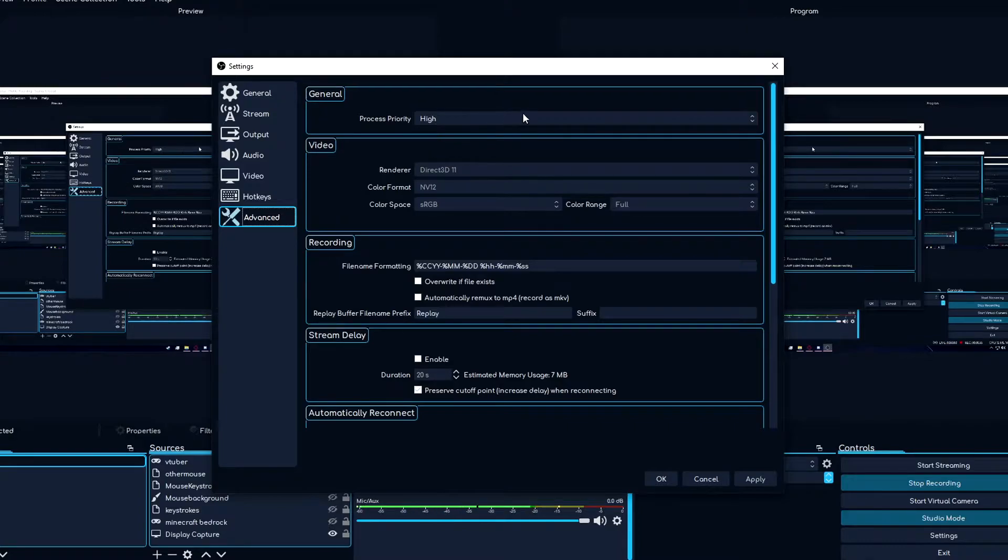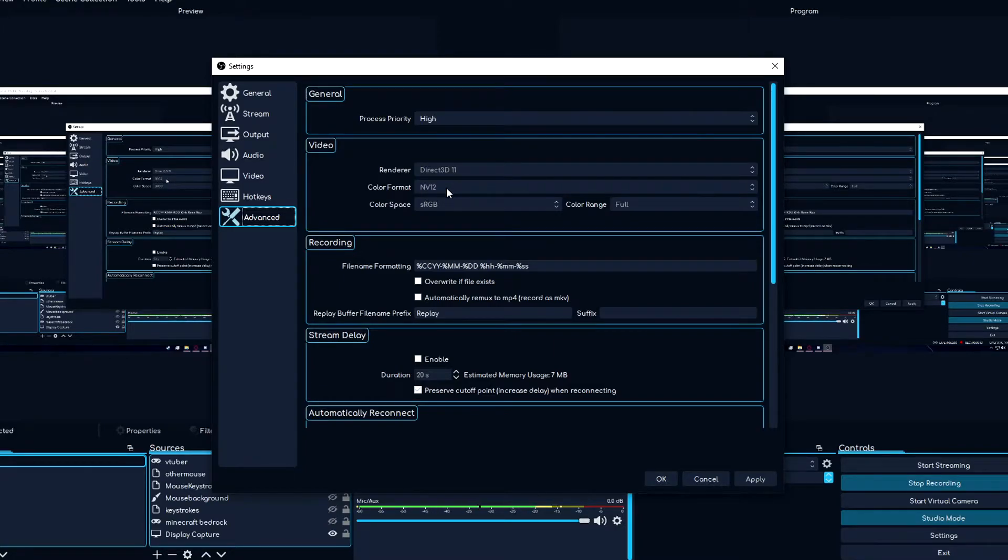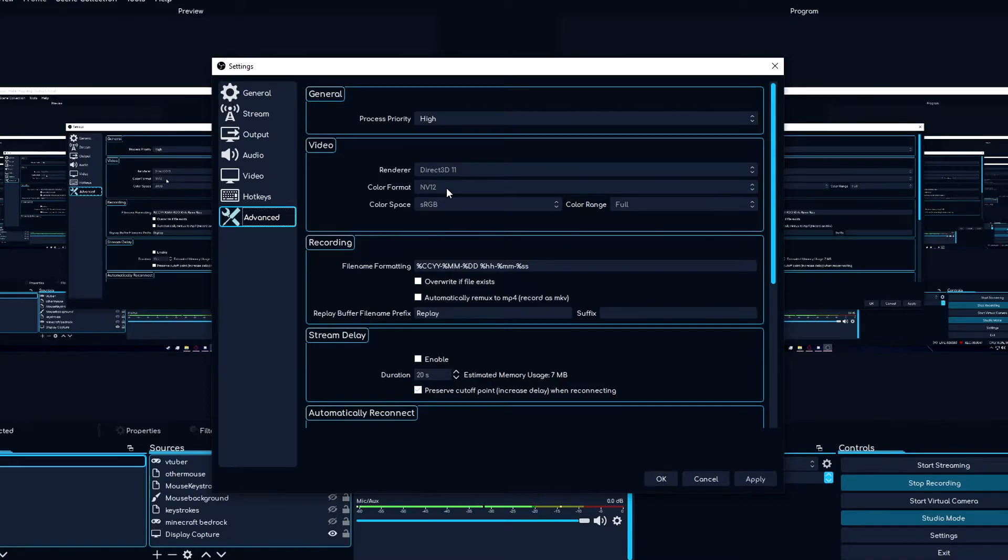I set the process priority to high, that's good. Render, Direct 3D, blah blah blah. Color format, I put to RGB, sRGB full. Encoding overload.